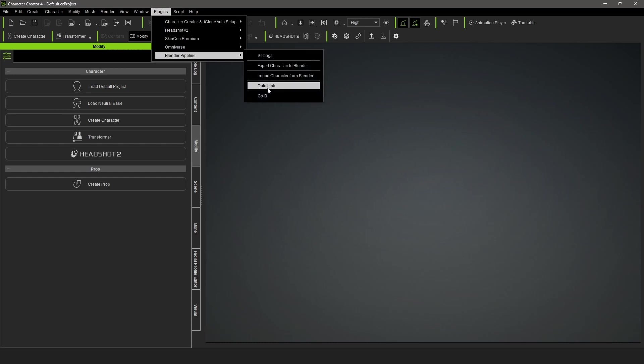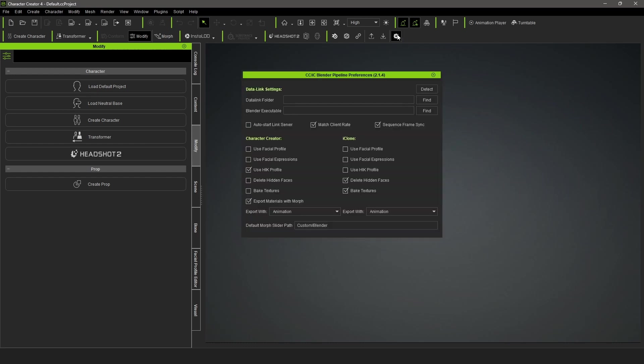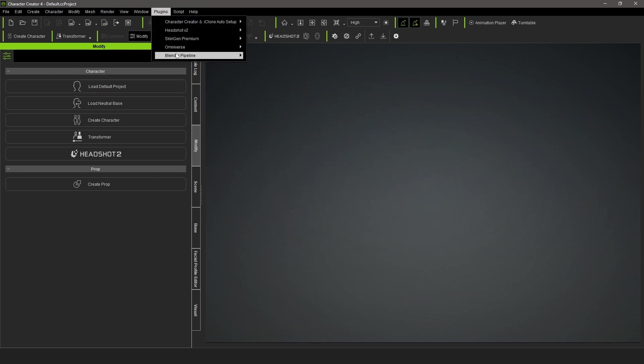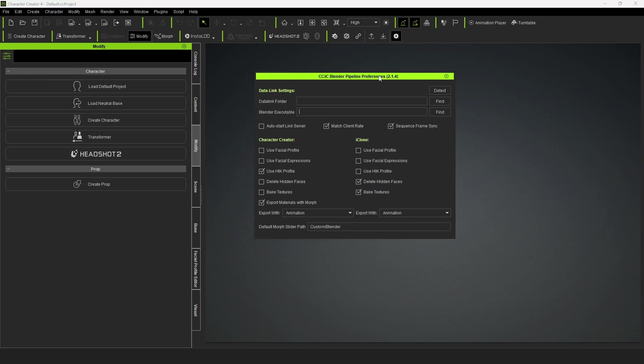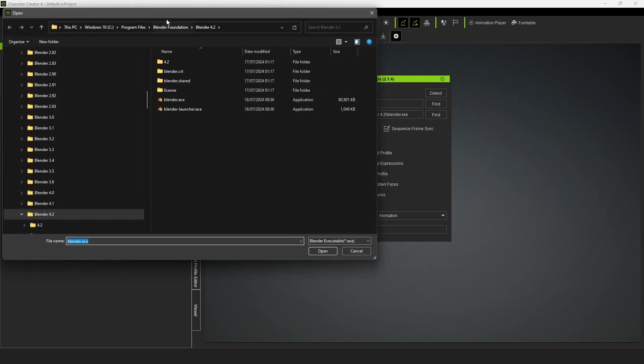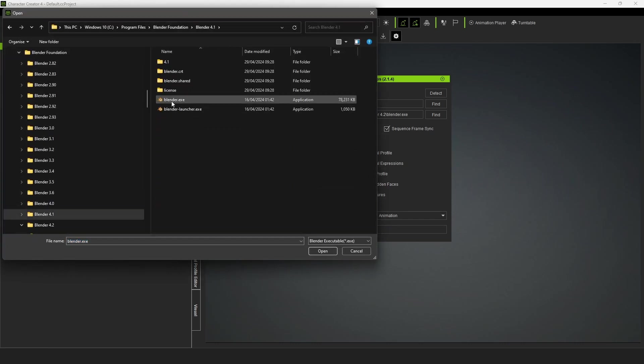Before using the pipeline, configure a few settings first. Click the gear icon or go to Plugins > Blender Pipeline > Settings. First, set the Data Link folder where the plugin will export files. By default it saves to temporary files which are deleted when the applications close, so set a permanent location. Next, set the path to your Blender executable. This can be auto-detected if Blender is installed in the standard C drive location; otherwise, find it yourself.